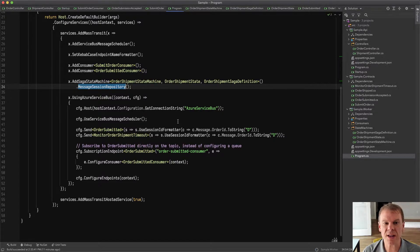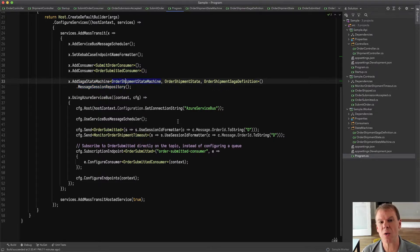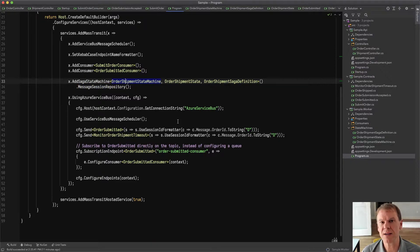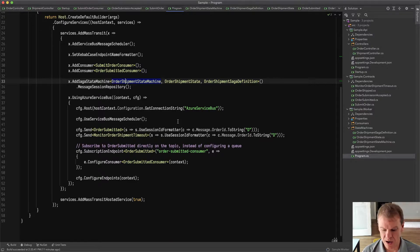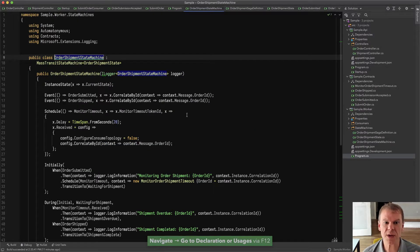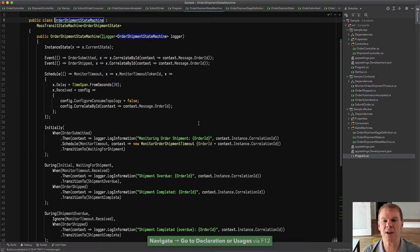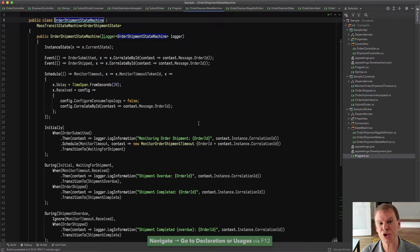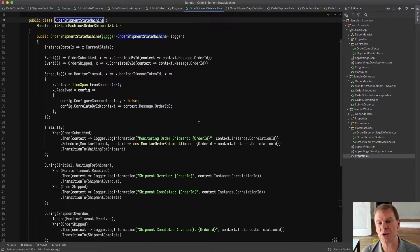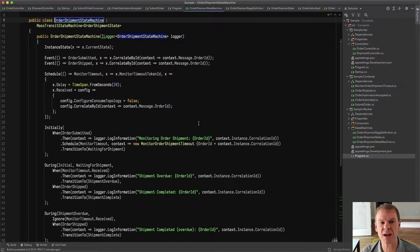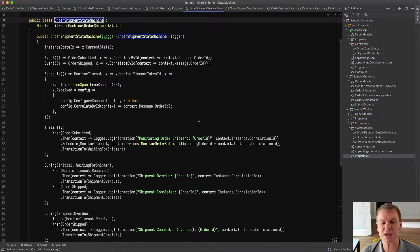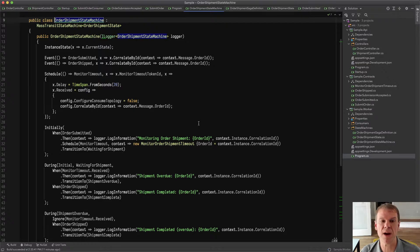In this case, I'm looking for that order shipped event, and I'm going to use that event to initiate a saga that waits for 20 seconds, and if the order hasn't shipped, which is a new event that I've added, it will transition to a state saying that the shipment is overdue.